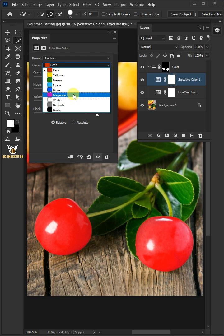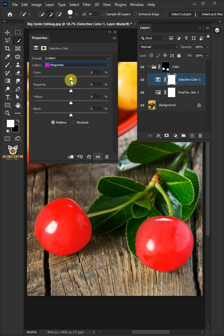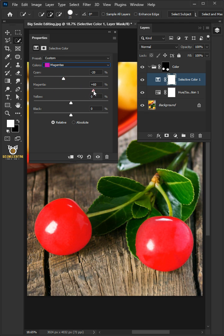Select the Magentas. Make the cyan minus 20, the magenta plus 60, and the yellow plus 100.